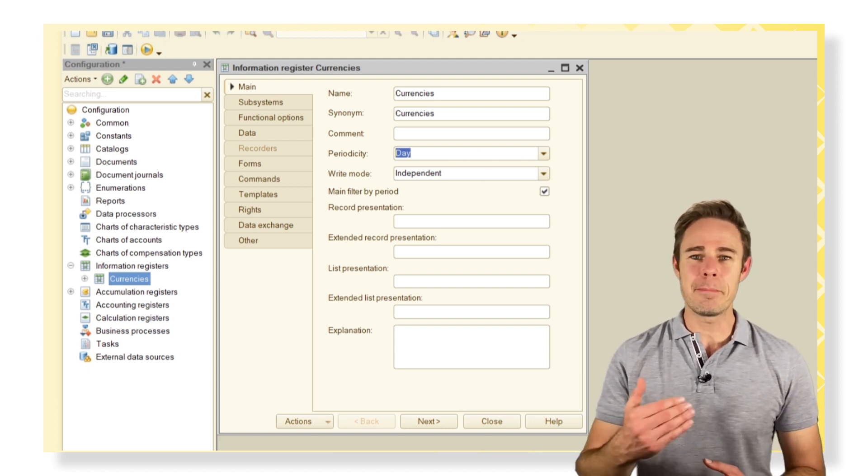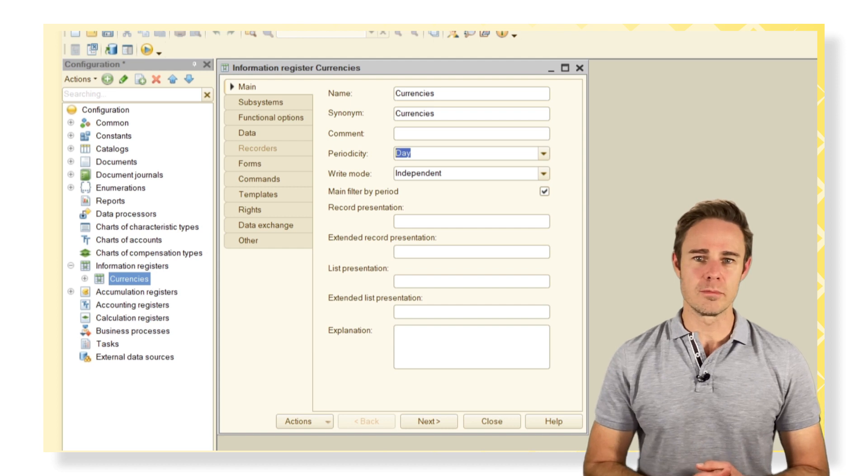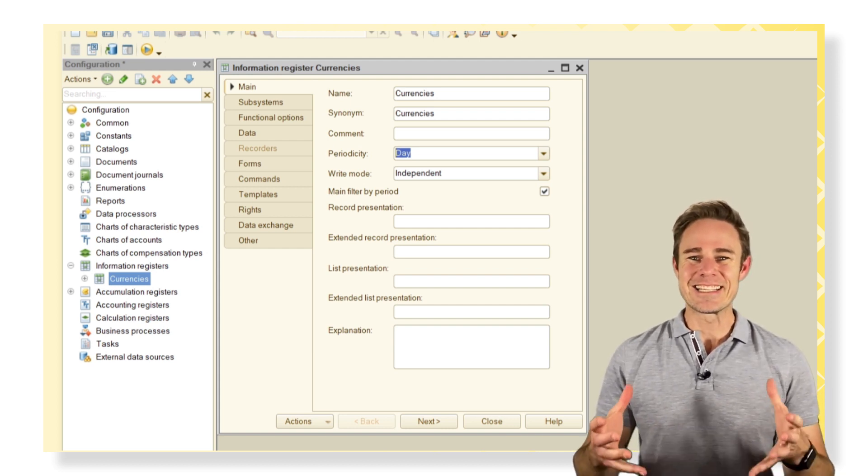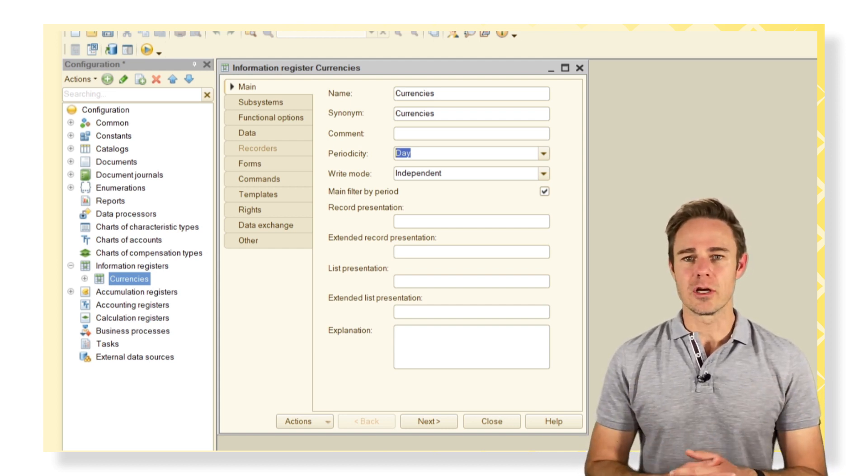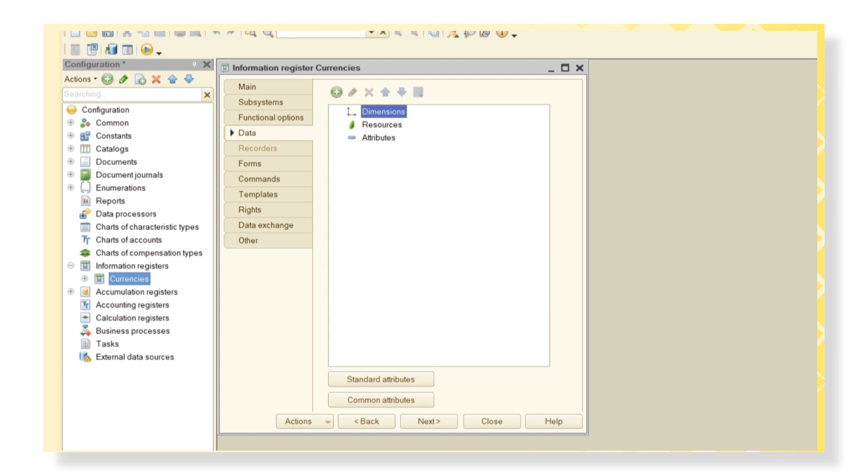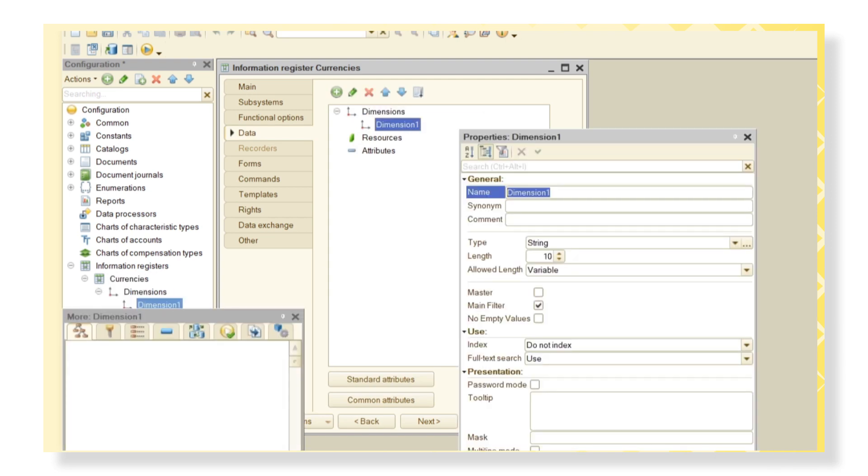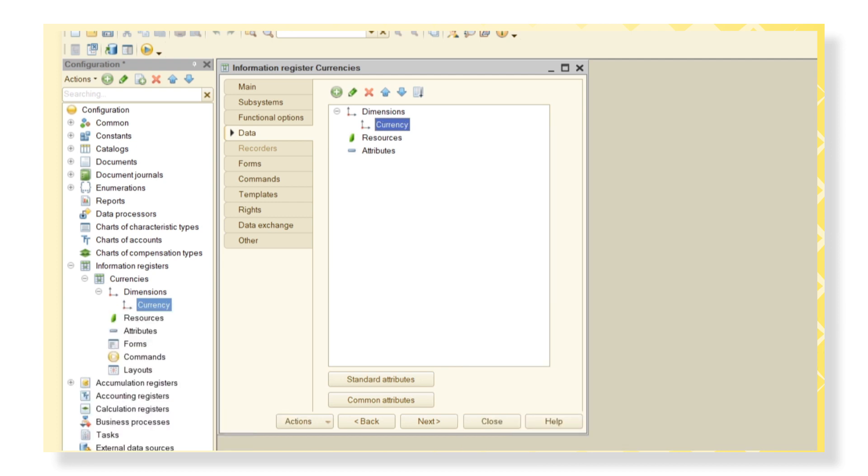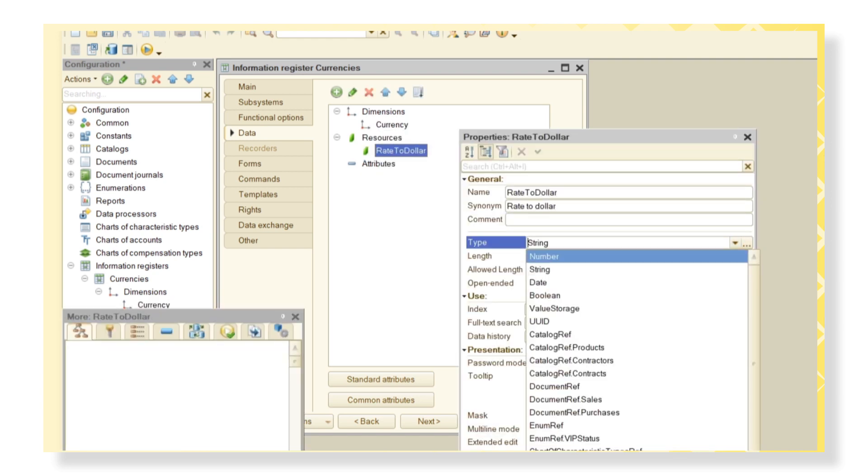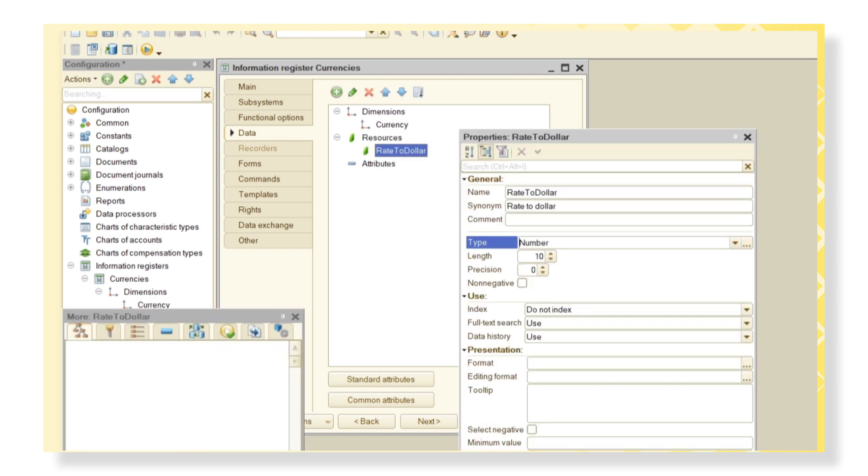Now let's discuss the structure of the information register. We create dimension Currency of string type for currency name storing. Now create the resource Rate to Dollar of number type with precision two for currency rates storing.